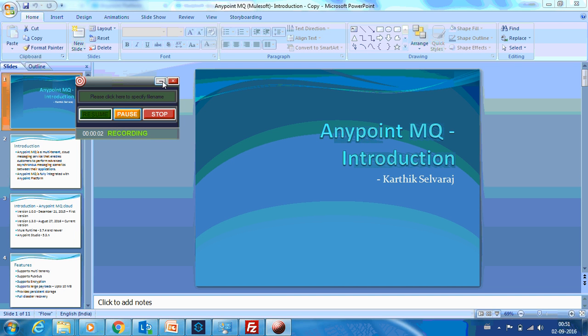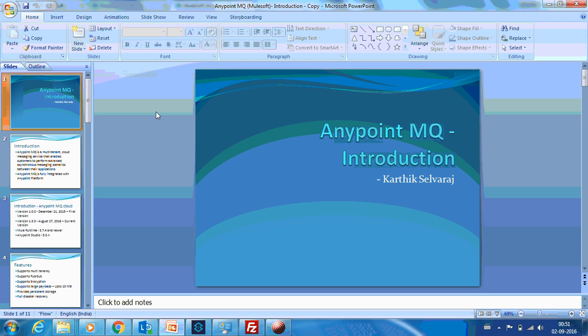Hello everyone, this is Kartik Salvaraj and in this Part 3 of AnyPoint MQ tutorials, we will see some operations on how to create a client application and how to integrate AnyPoint MQ with a Mule application. I will show you a demo on how to integrate it as well.